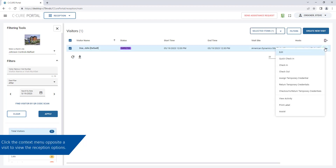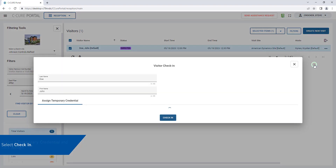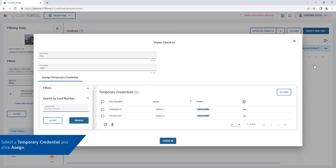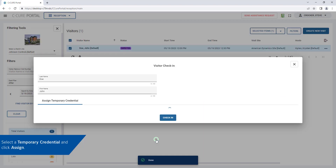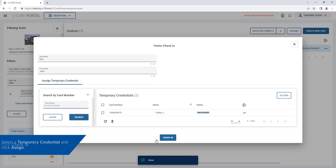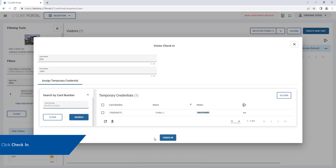Click the Contacts menu opposite a visit to view the reception options. To check in a visitor, click Check In. If not already assigned, select Temporary Credentials and click Apply. Then click Check In.